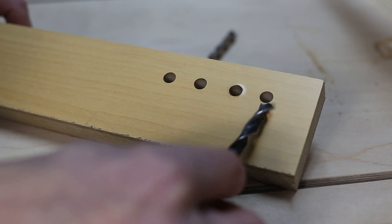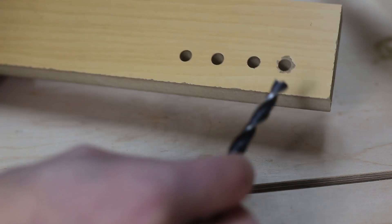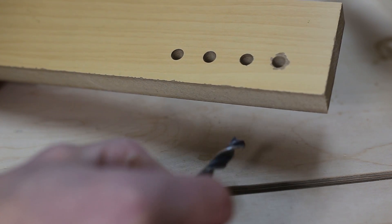With the Brad Point bit, the upper side is perfect, but there is a bit of splintering in the back.